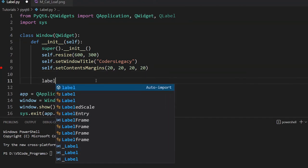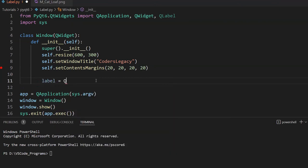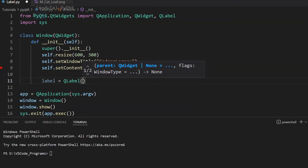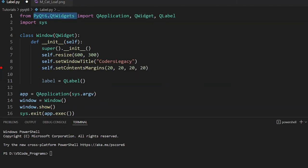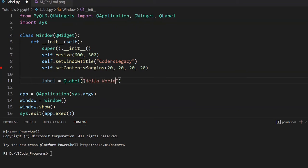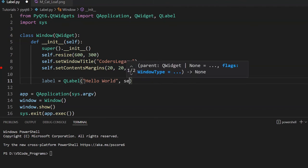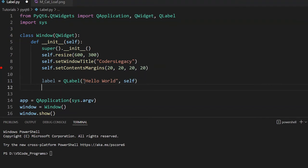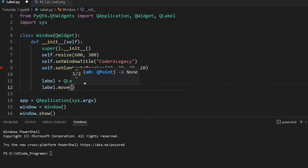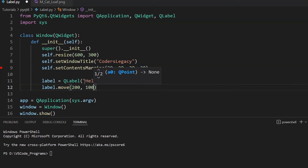Let's create a simple widget called label from the QLabel class. This is imported from the QLabel widget module. The first parameter is going to be the string that you want displayed on your window, so I'm going to go with 'Hello World'. The second parameter is going to be the parent, which is self in this case. Then I'm going to move it somewhere in the middle of our screen.